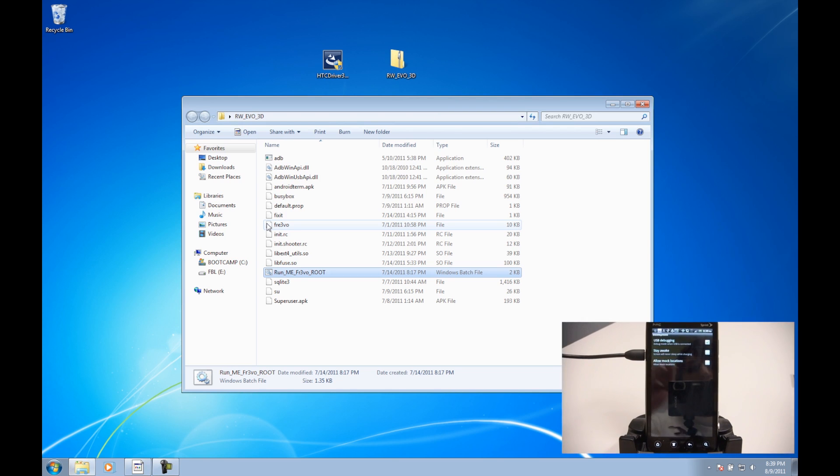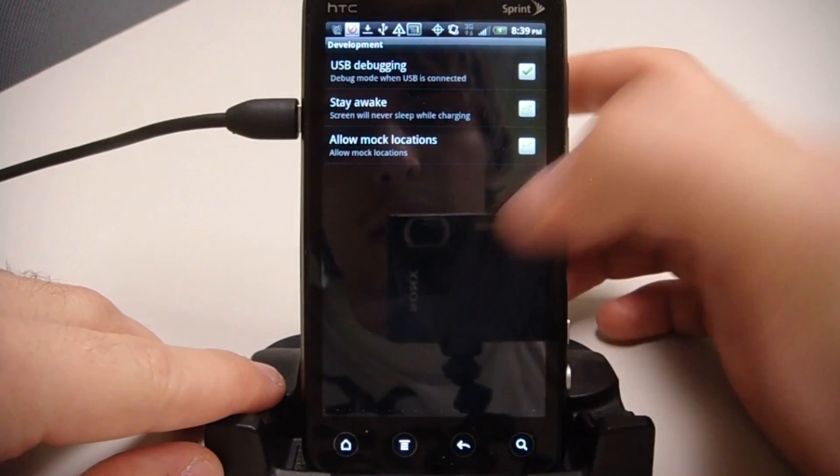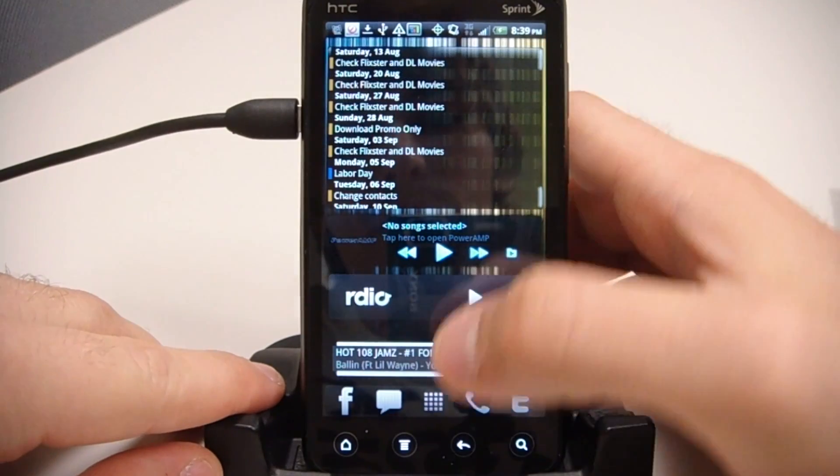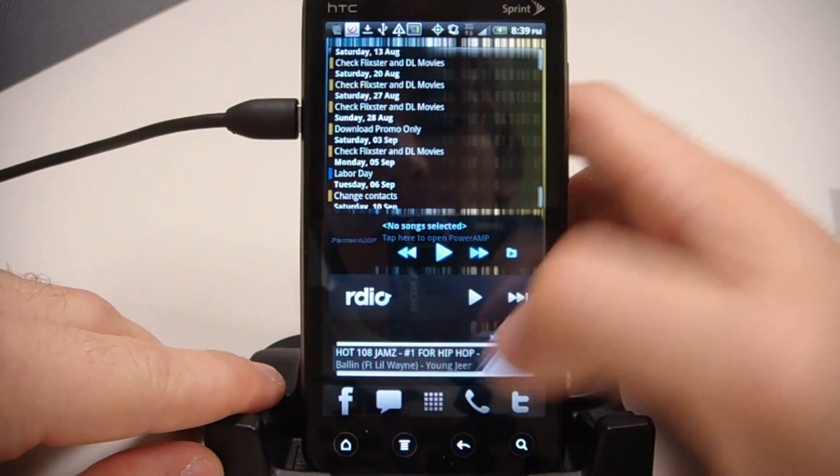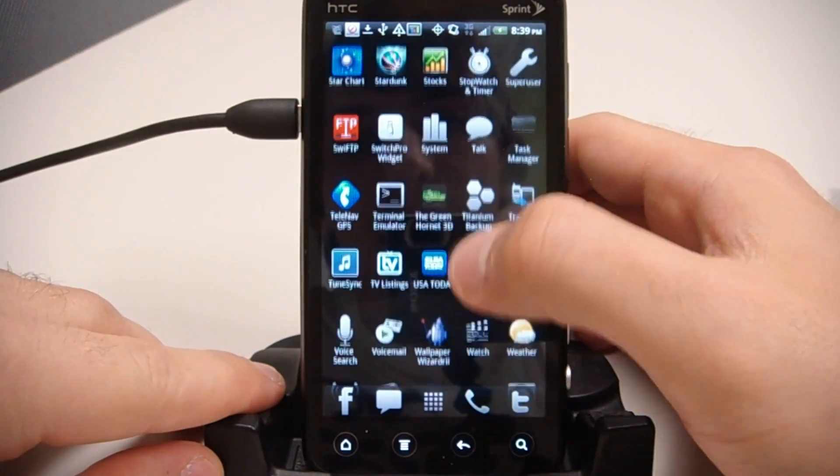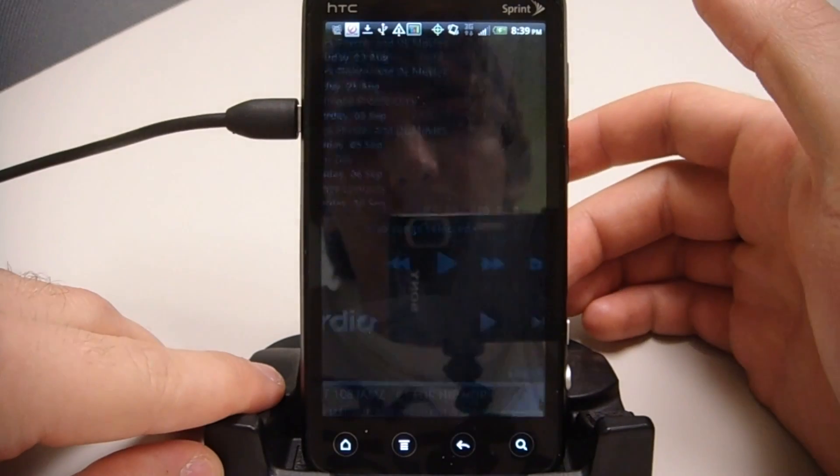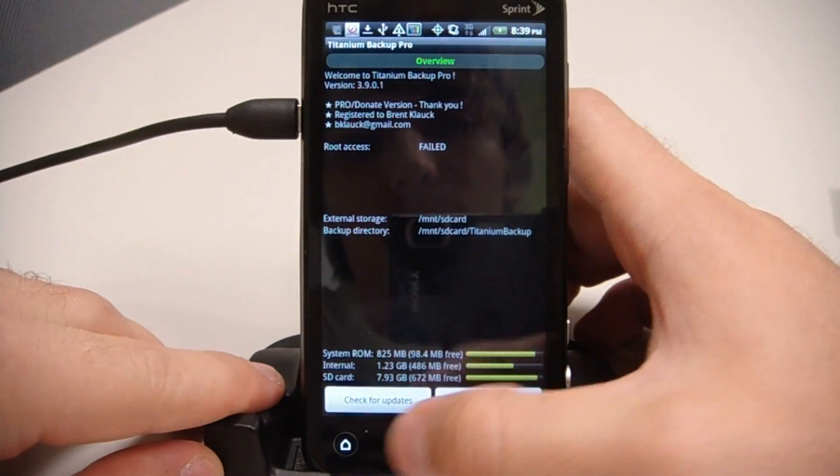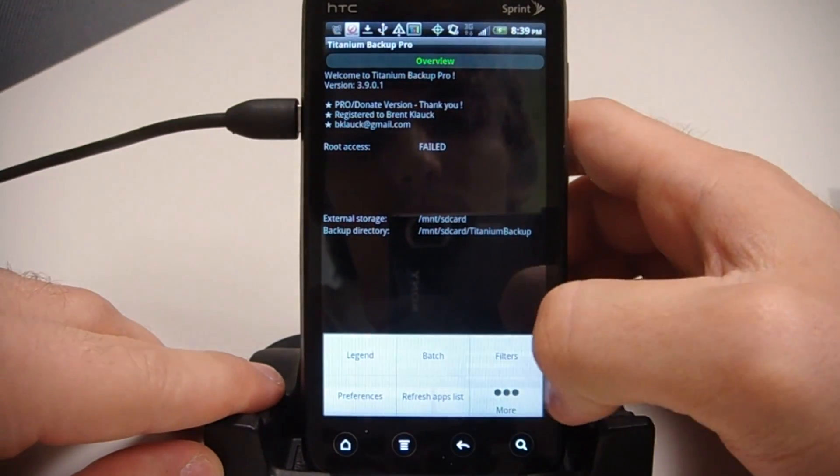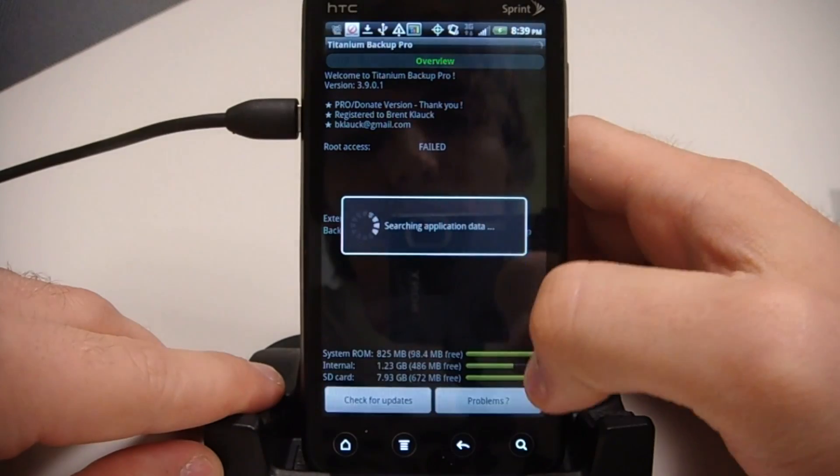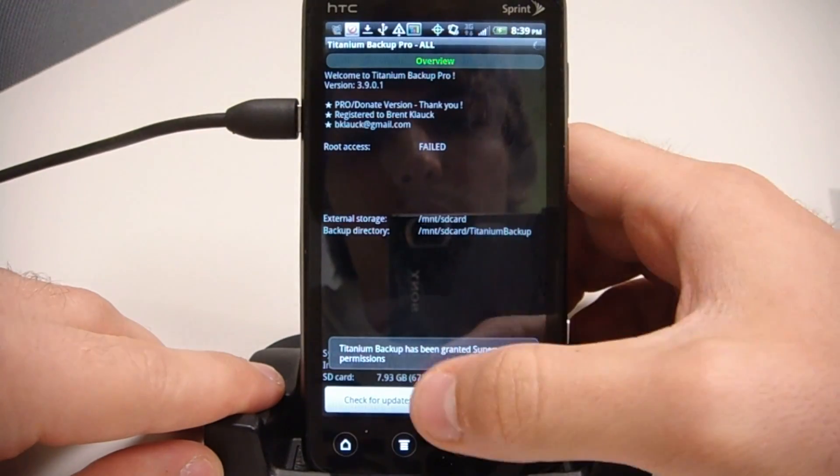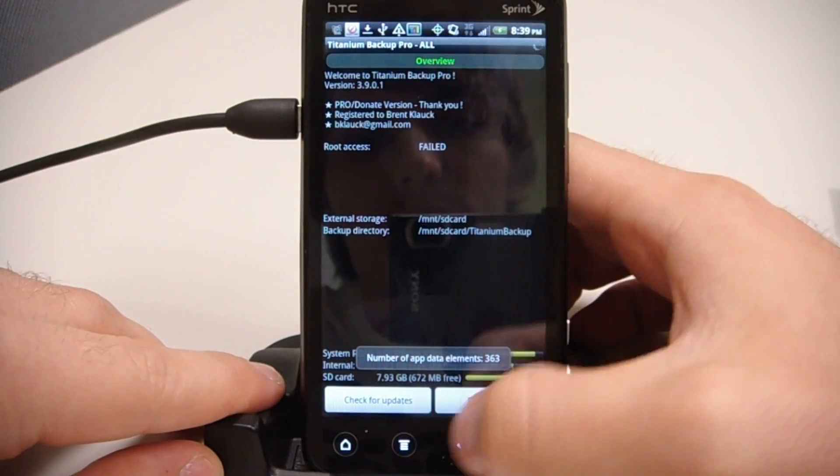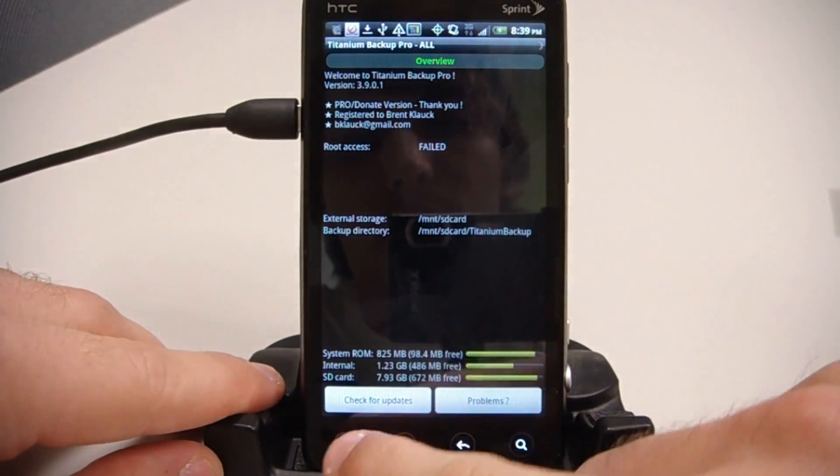So if I go back to the phone, I'm going to go home and go to Titanium Backup. Let's go refresh. It says Titanium Backup has been granted super user permissions.